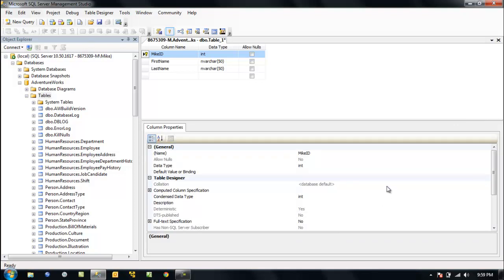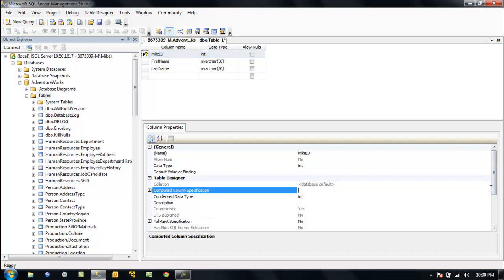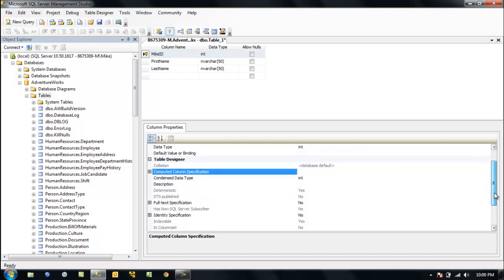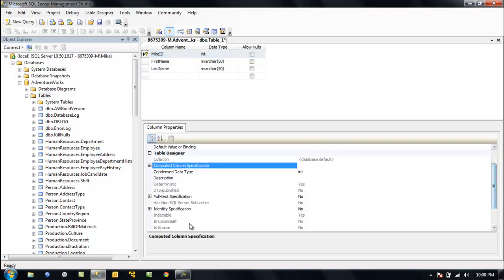We want to pull our properties up. Now, remember, all this we're doing through a GUI. Anything we do can be done using T-SQL. However, at first it's really much easier just to do it this way and then look at the code.